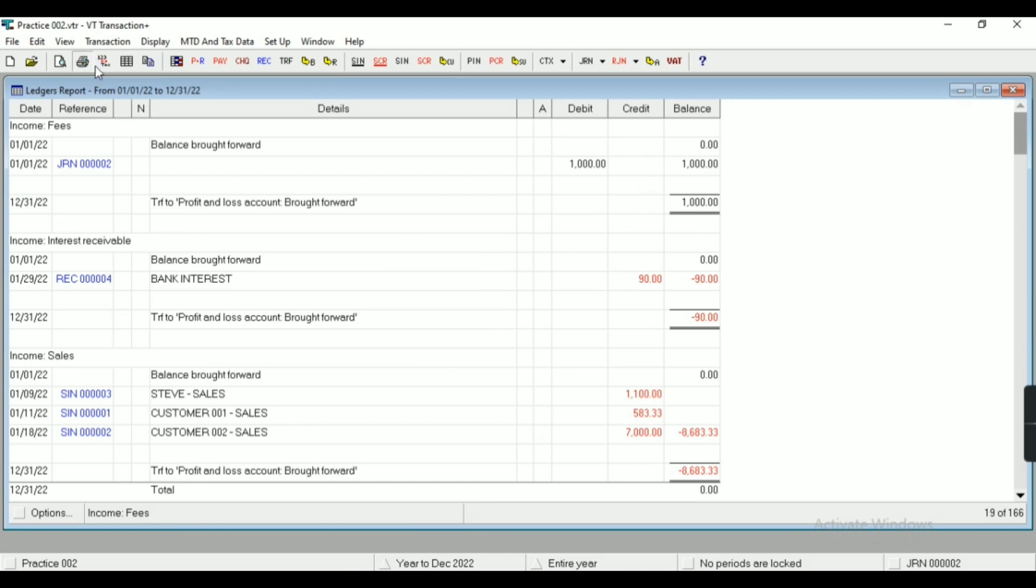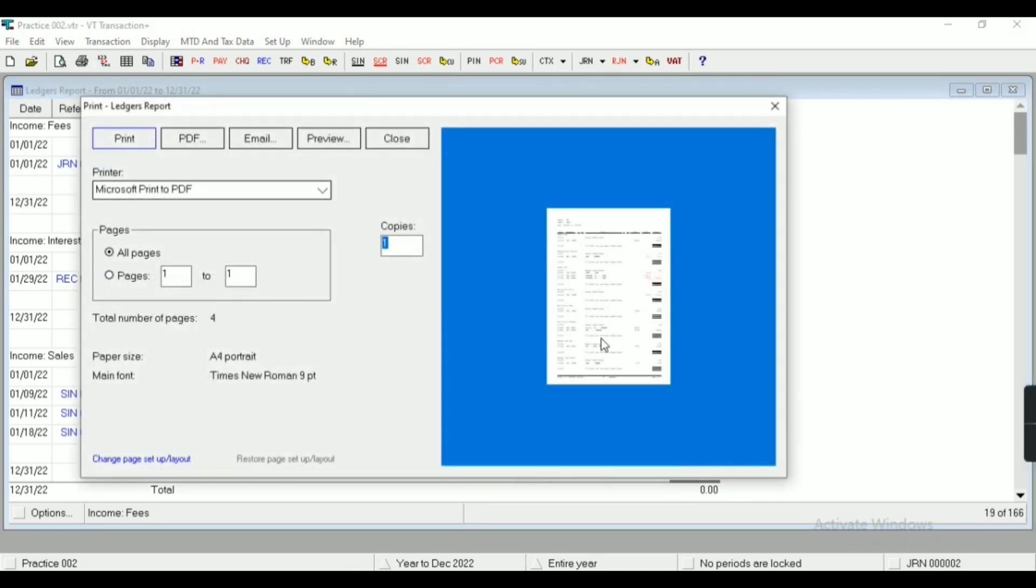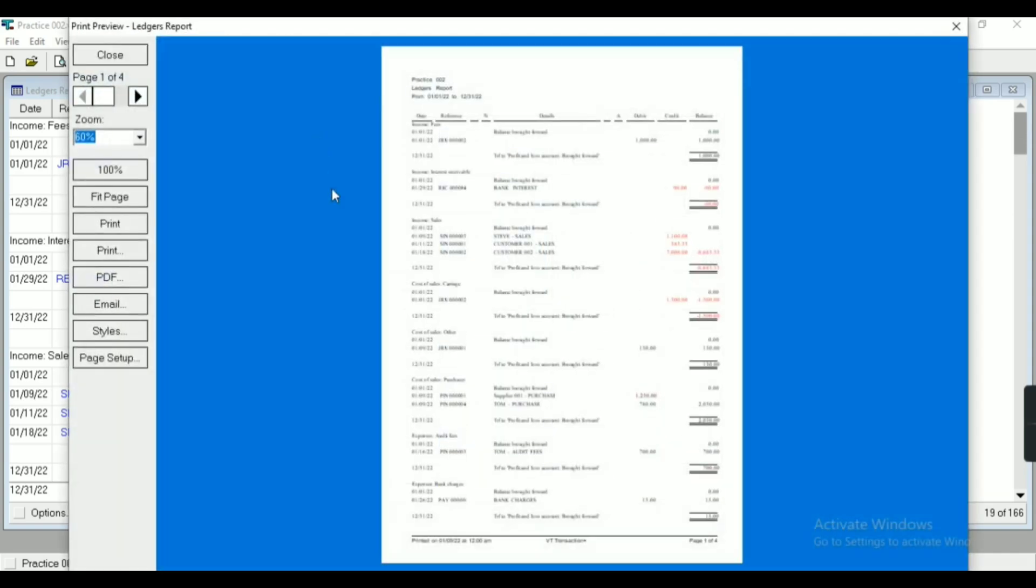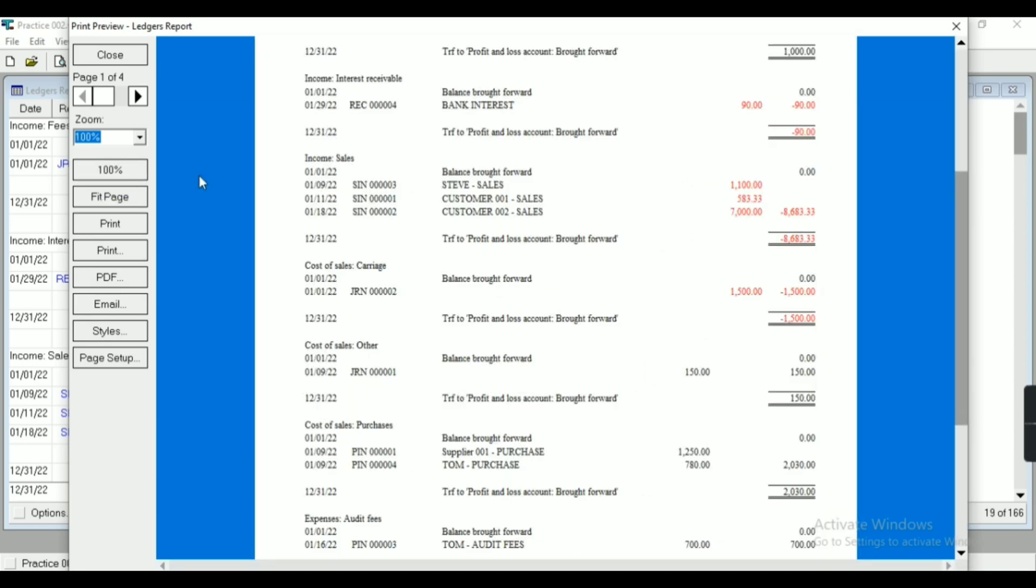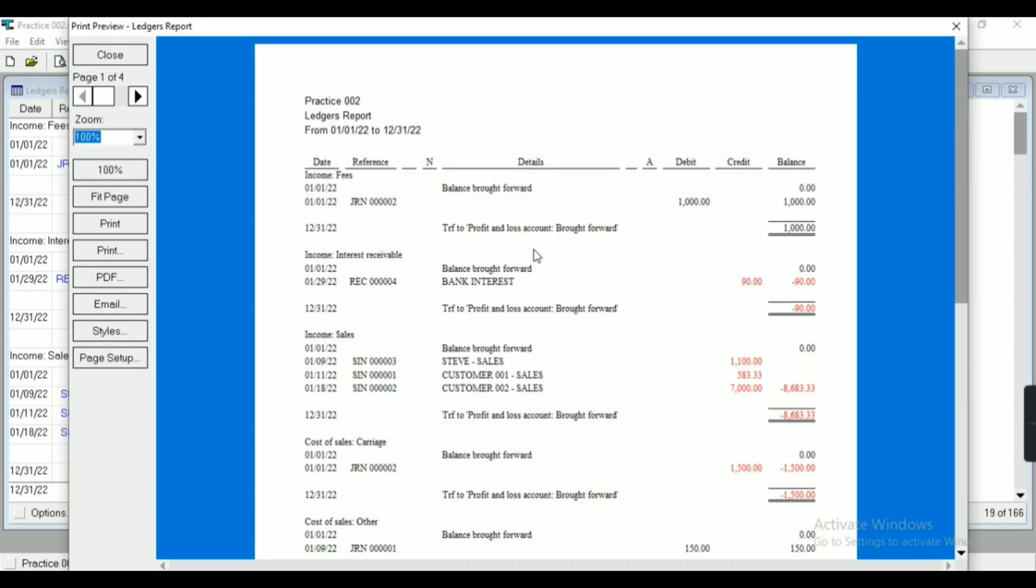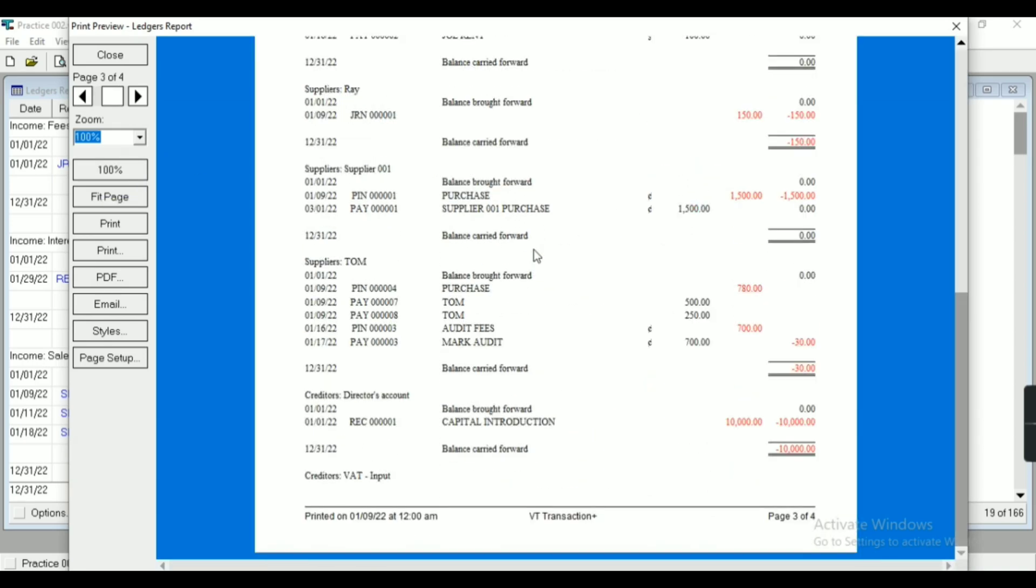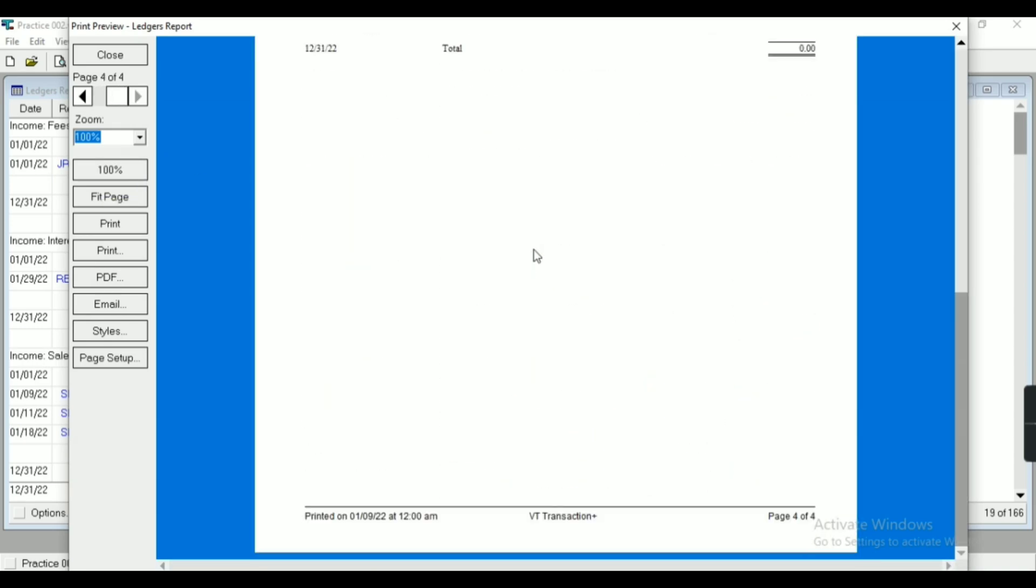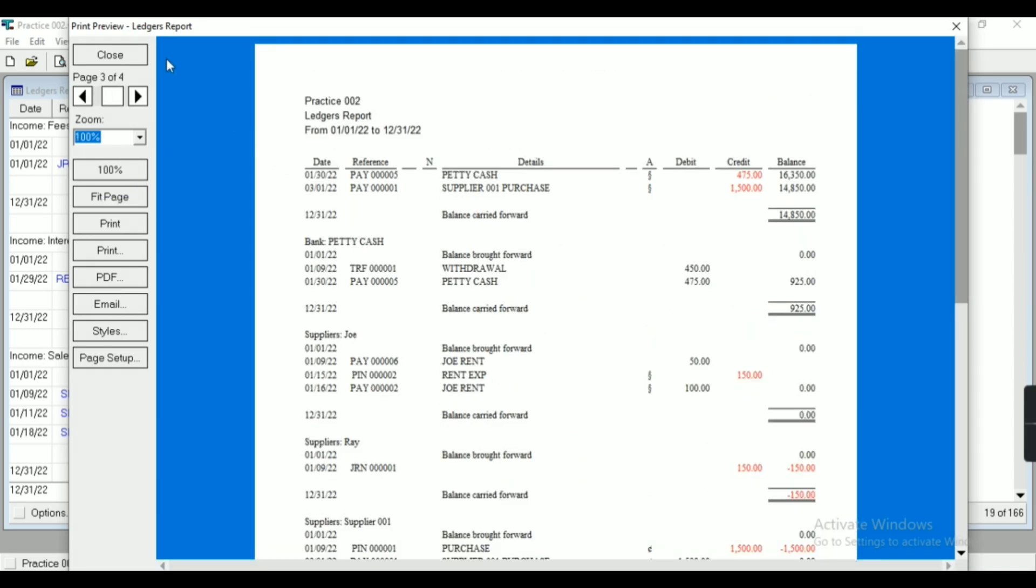Now if I require it in PDF or if I want to print, then I can do it from here. I can also email and I can also see the preview. And I can also do the page setup from here.